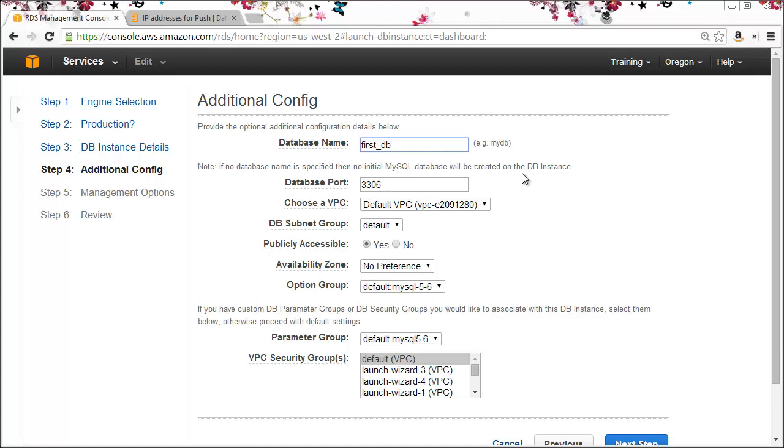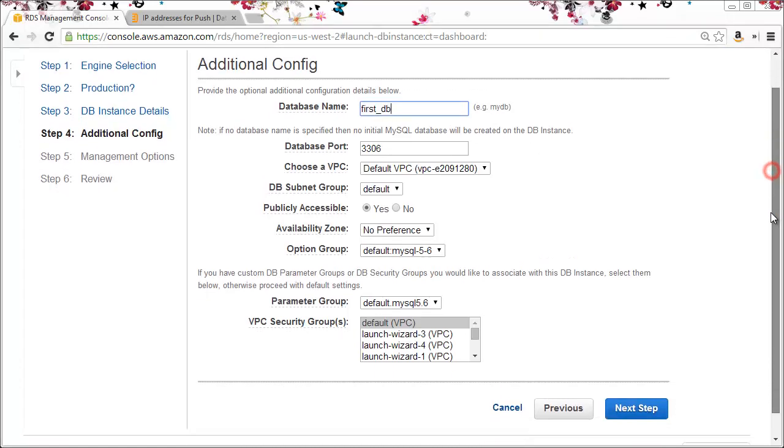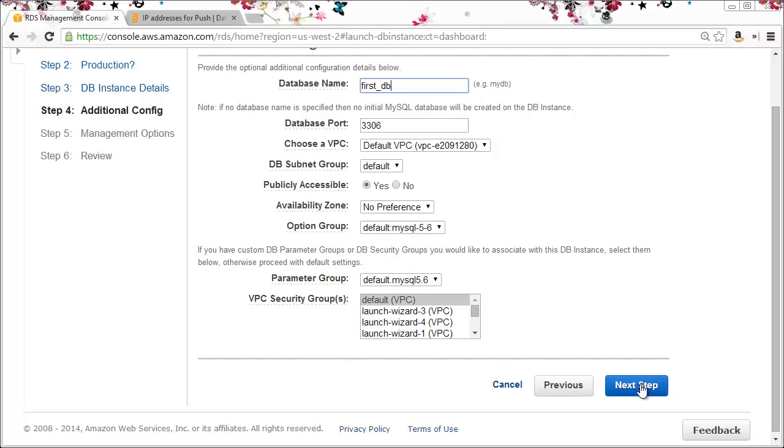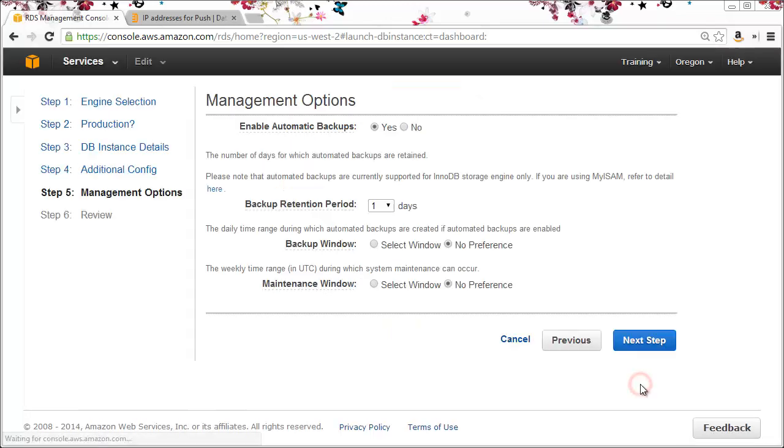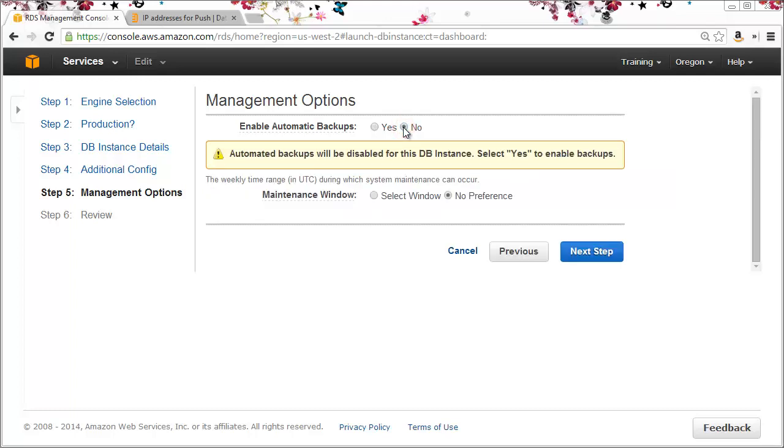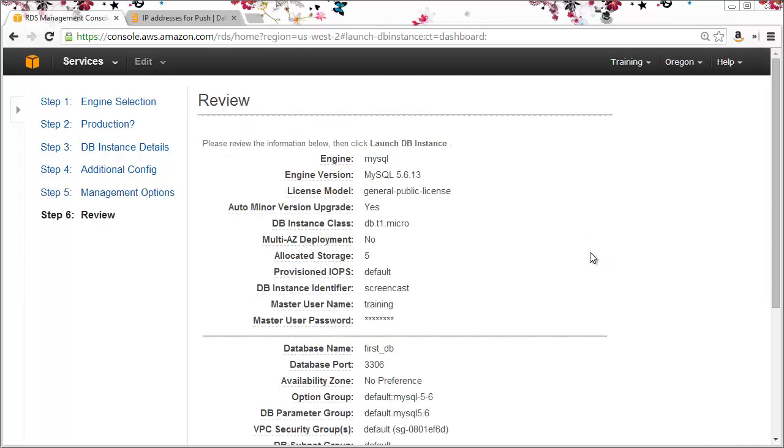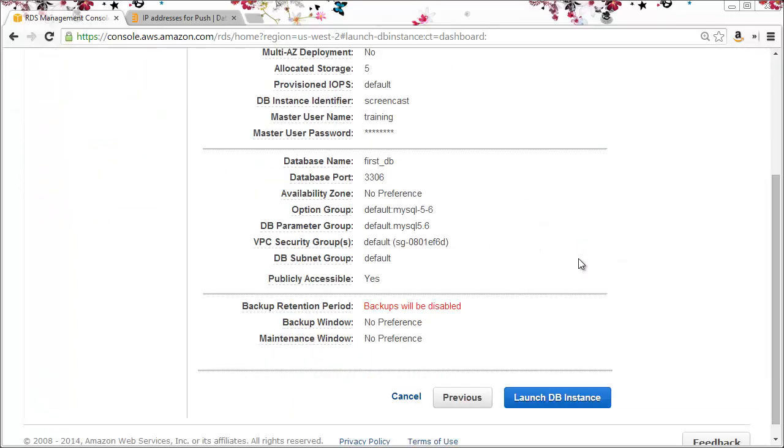Everything else I'll leave with the defaults. Because I'm only using this for a demo I'll select no for automatic backups and next step. Then if you're happy with the review page, click launch DB instance.